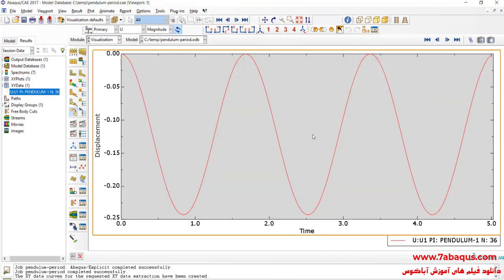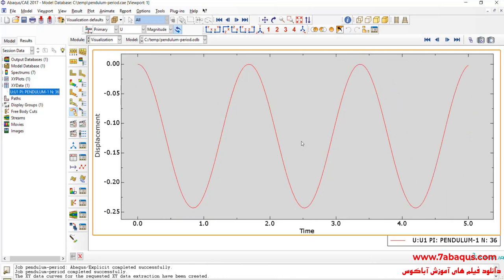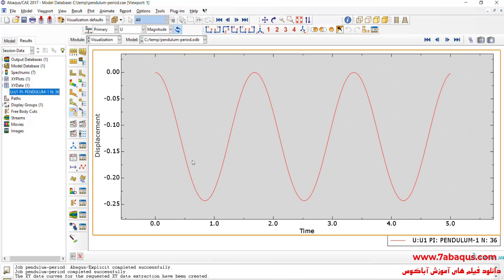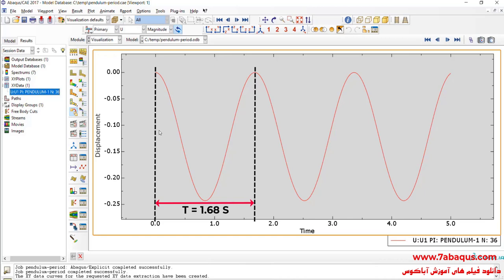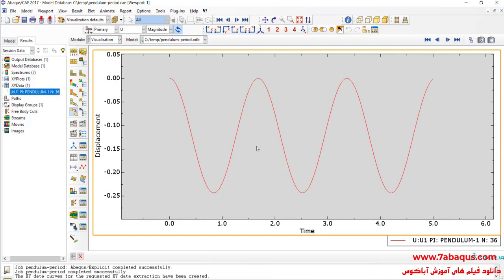Another way of calculating the pendulum period is based on the diagram. We should obtain the amount of time it takes to make a complete swing, or in other words calculate the time distance between two similar points. As observed in this picture, this has already been implemented.